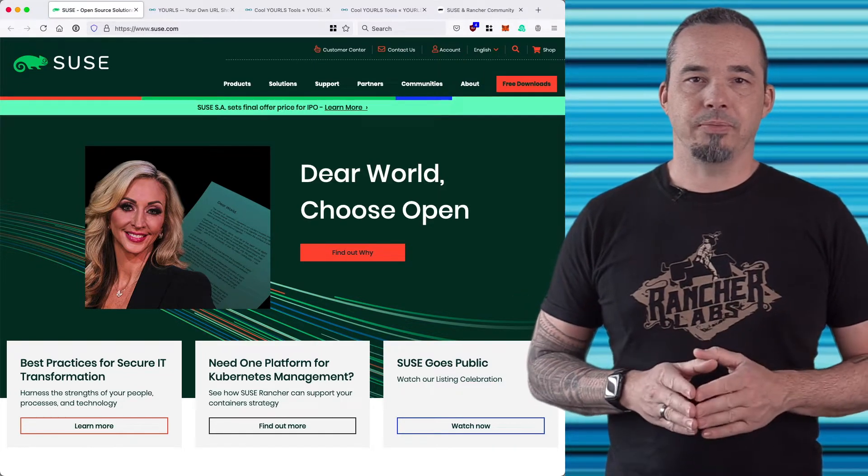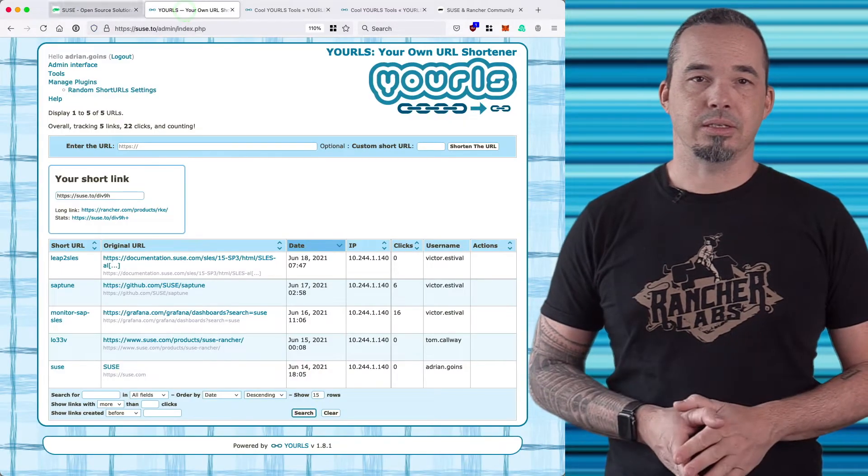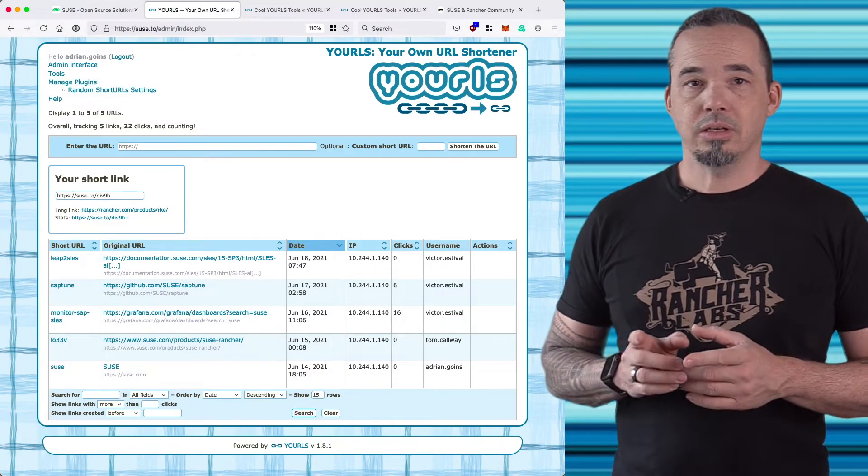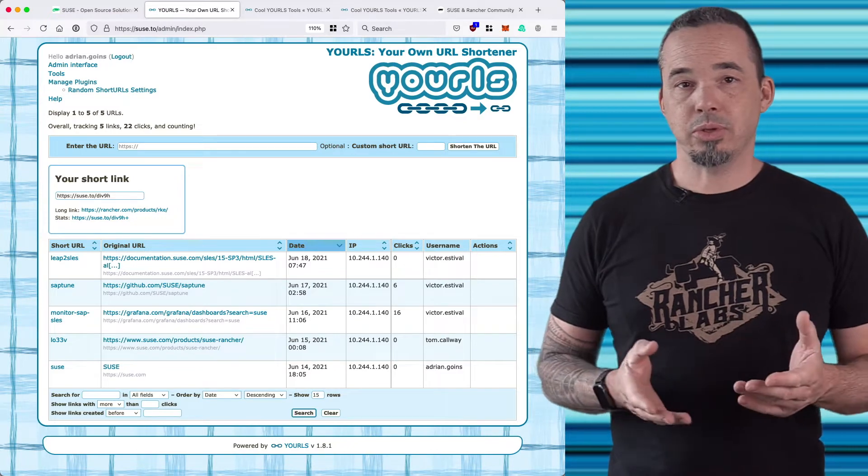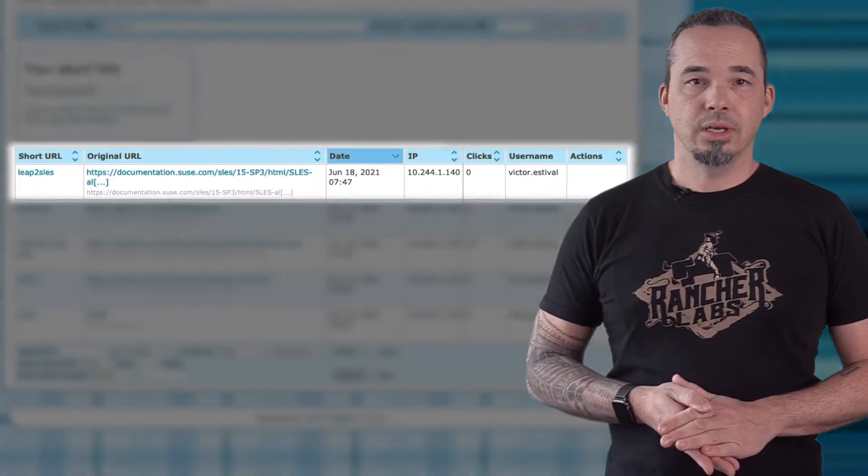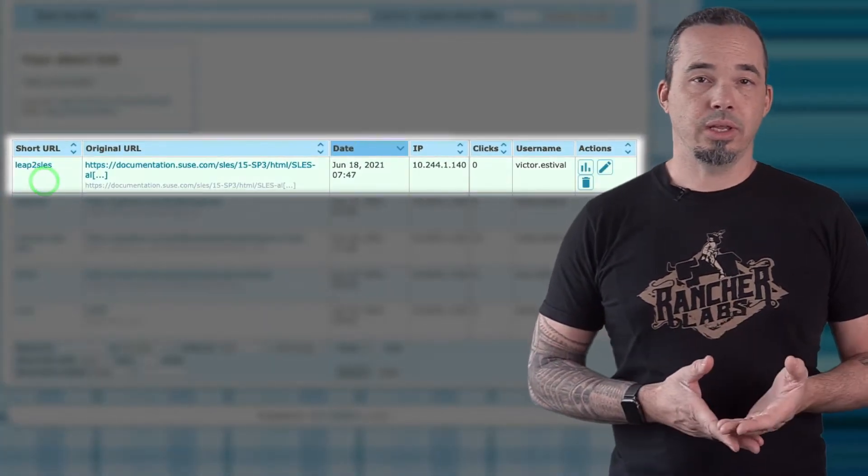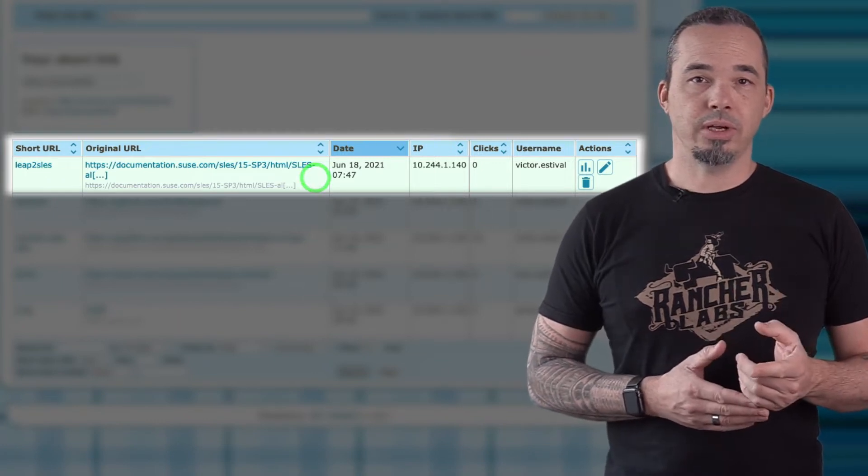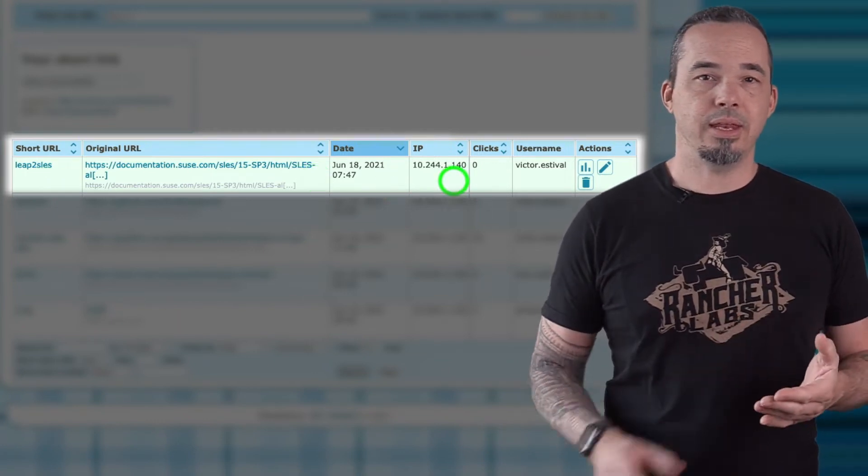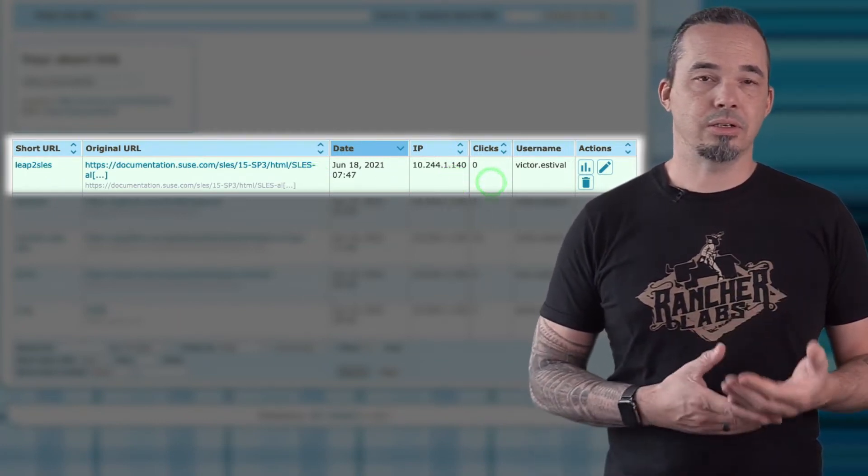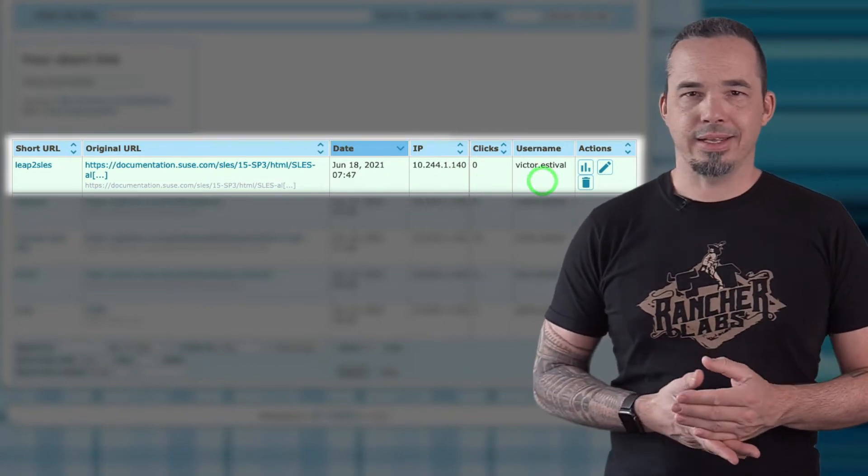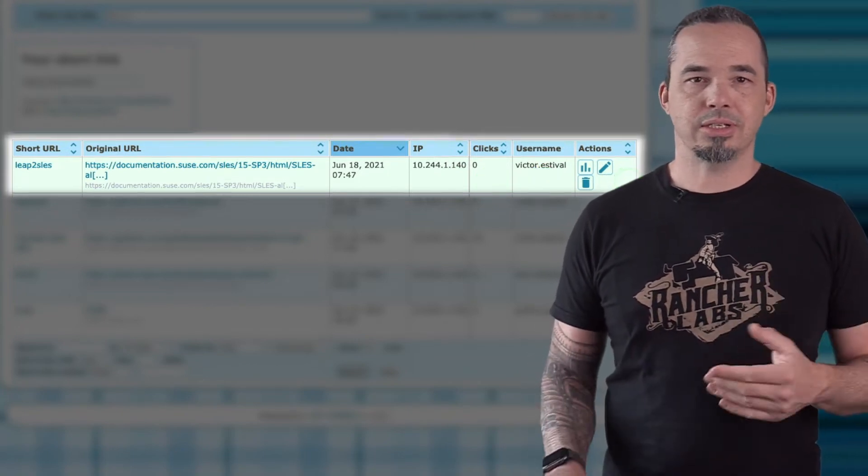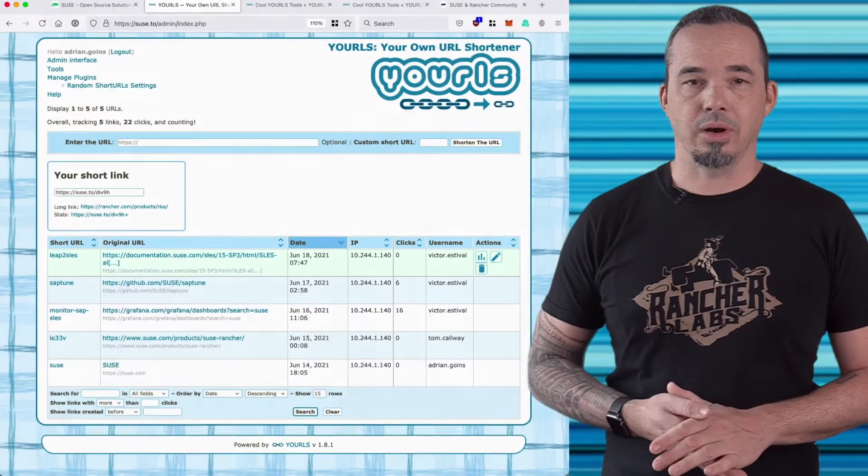Once we're there we'll see something like this. From here you can shorten URLs or interact with URLs that you've already entered. Each URL shows the shortened link on the left, followed by the original URL, the date that it was added, the IP that added it, the number of clicks, the name of the person who added it, and then some buttons for statistics, editing, or deleting the URL.